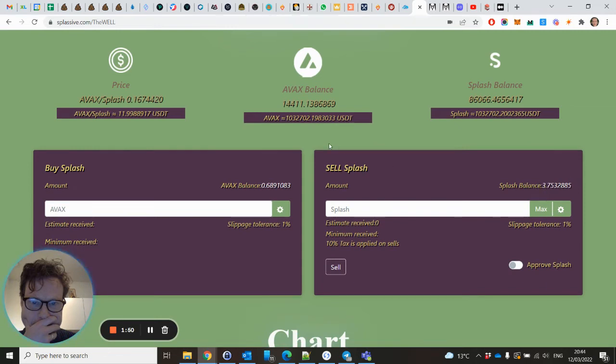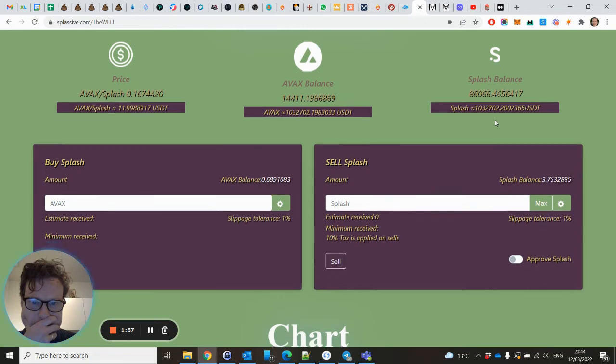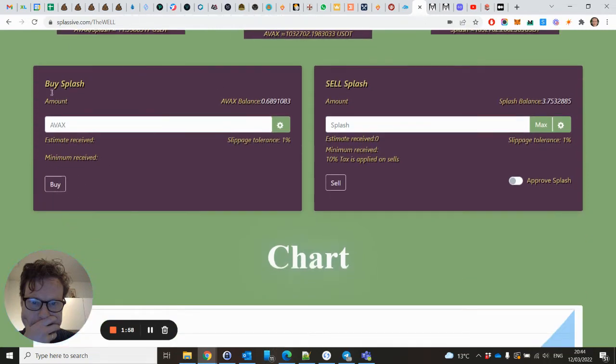This is the total AVAX balance of the contract. This is total Splash balance. Here you can buy Splash, here you can sell it.